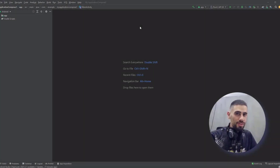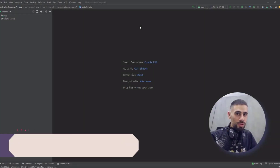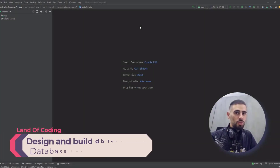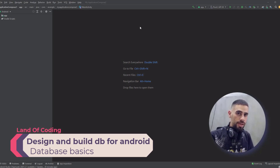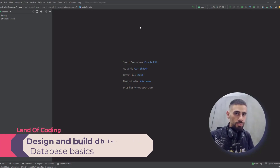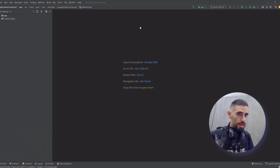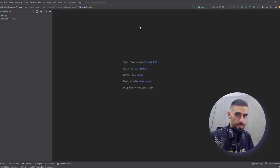Hey developers! How is it going? Welcome to a new video which will be an introduction of a new course on my YouTube channel. In this course, you will learn how to design and build solid and structured databases and integrate them with your Android apps.